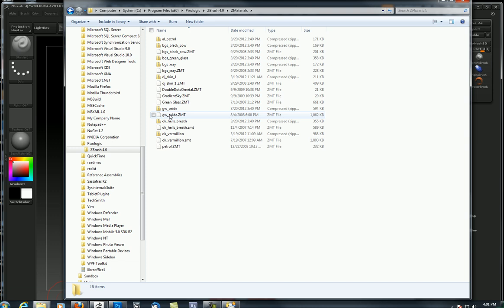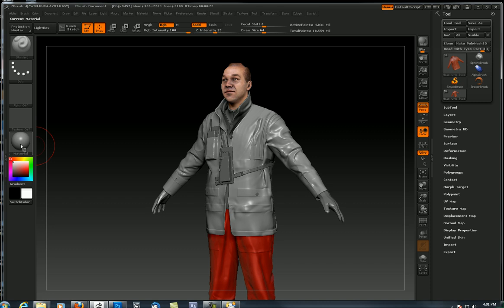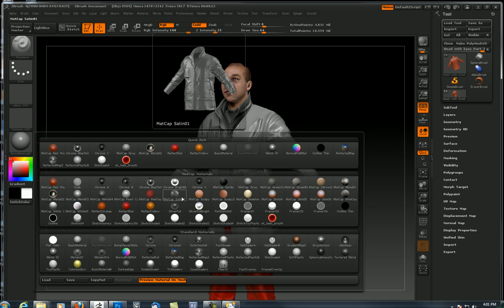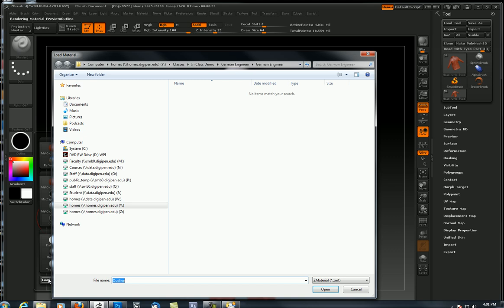Let's say you're using the C drive, program files, Pixelogic, and I'm using ZBrush 4. You might be on R2 or R3 by now. Come to Z materials and dump it in there, dot ZMT, ZBrush material.